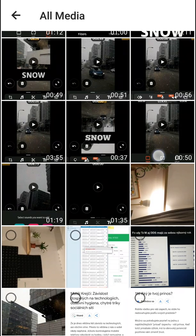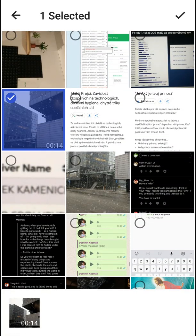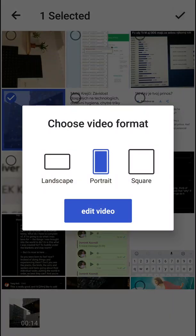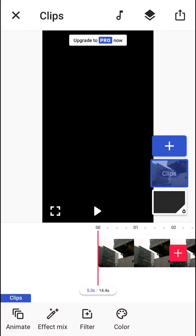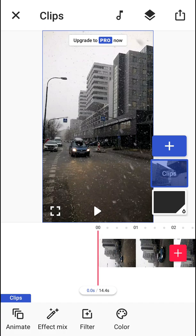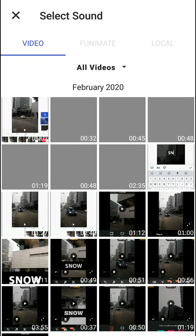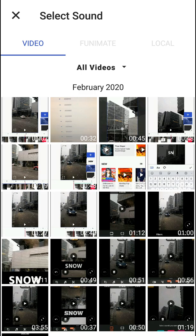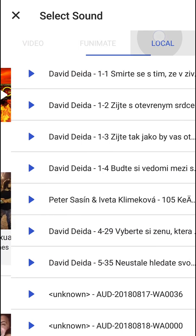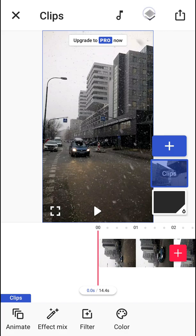First I'm going to choose and find some video like this one here. You can choose video format — landscape, portrait, or square. I recommend going with portrait. On the upper part you will have a sound button that you can use to add a sound or music to your video, then you will have an overlay button, and then you will have the export button.